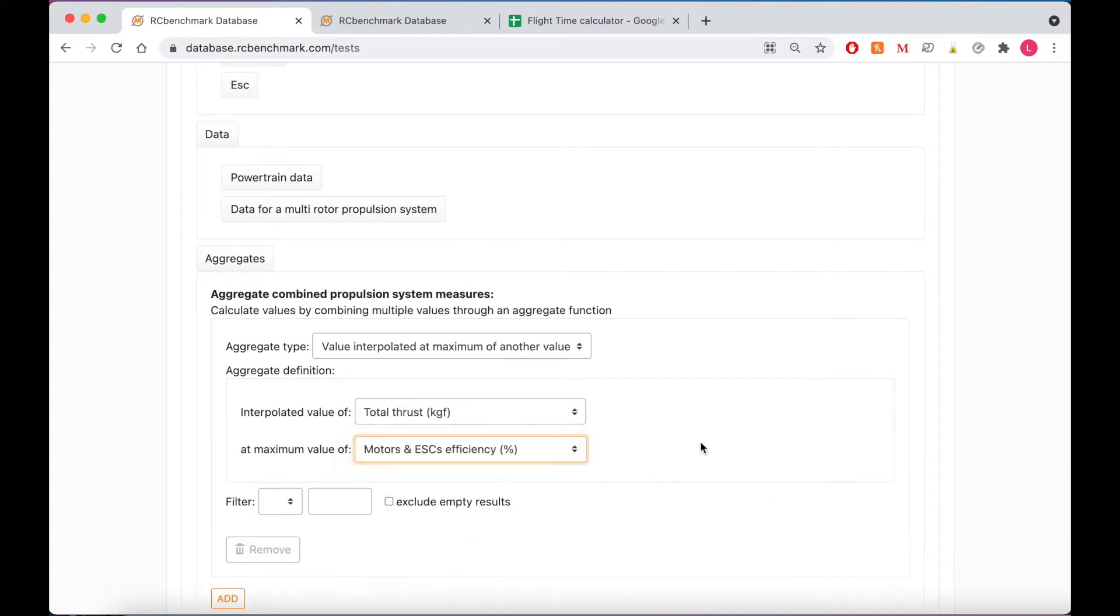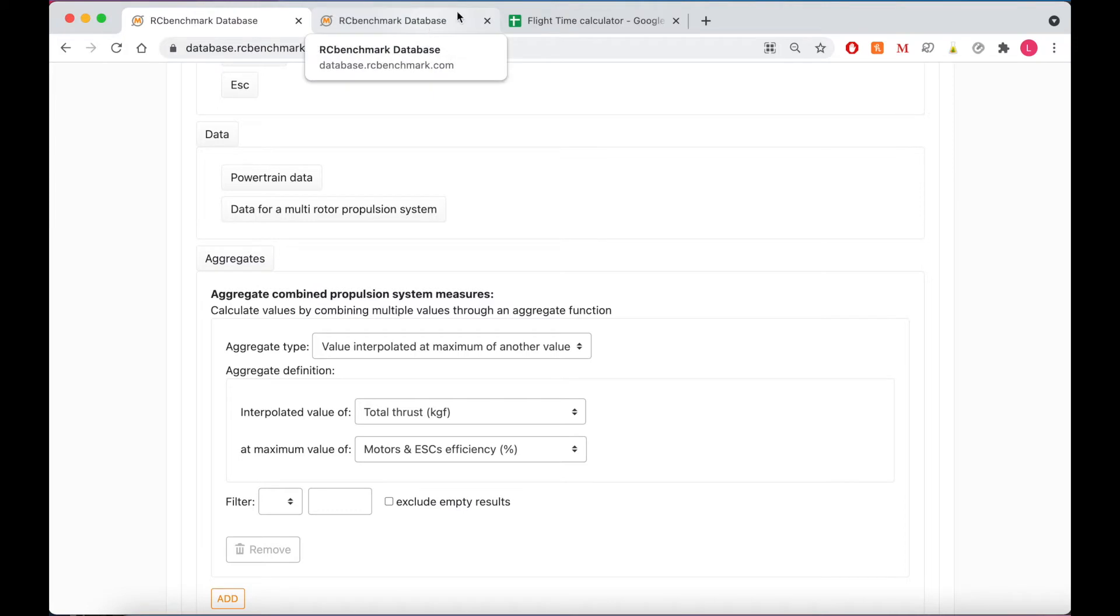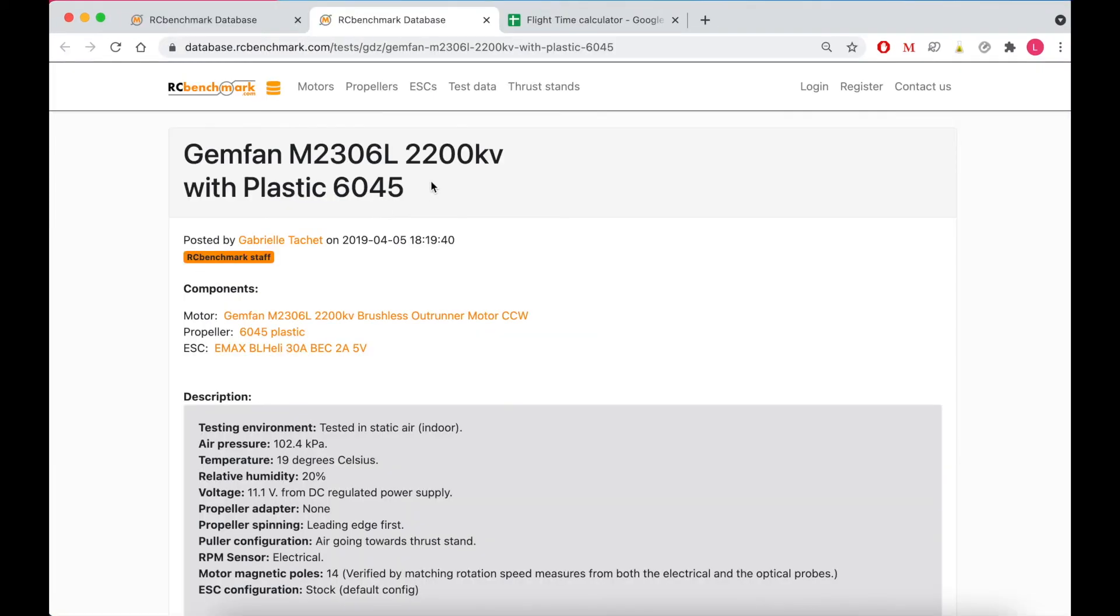So let's use this database with an example. Let's say I have a quadcopter with a preset frame that weighs 750 grams and will normally operate at about 5 N or 0.5 kgf of thrust. I've started with a 2200 kV motor with a plastic 6 inch propeller and I've uploaded my data into the database and here's the landing page with all of the information about that test.